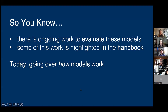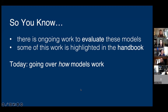A quick disclaimer: there is a lot of ongoing work evaluating these models and how they perform relative to each other and to traditional methods like aerial surveys. That work is highlighted in the handbook, but we're not going to cover it in depth today. Today we're focusing on what is actually out there and how it works. If you're curious about model performance, I'll definitely point you towards the handbook.